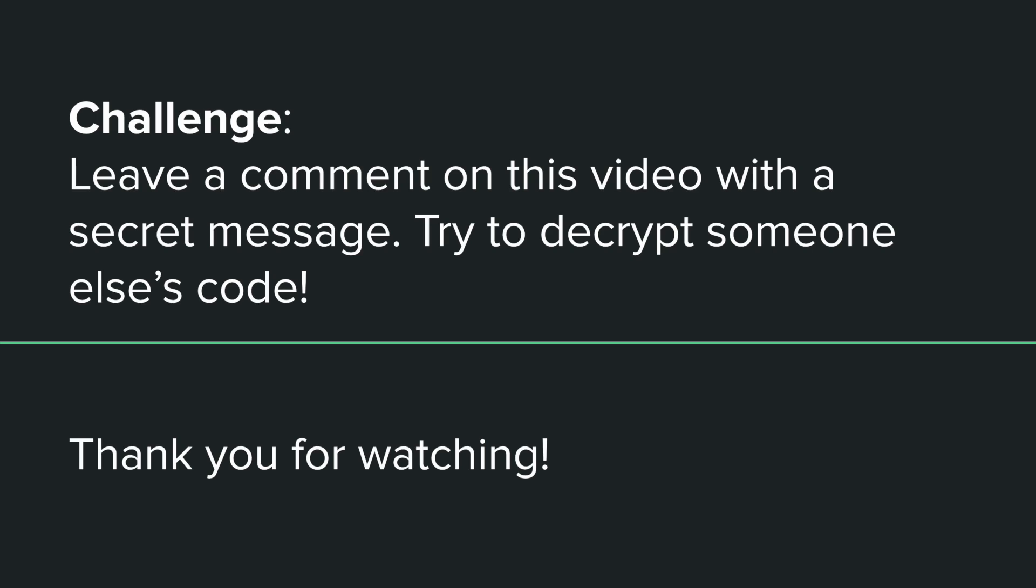And so thank you so much for watching, and I hope that this was a bite-sized piece of information about cryptography. Thank you!